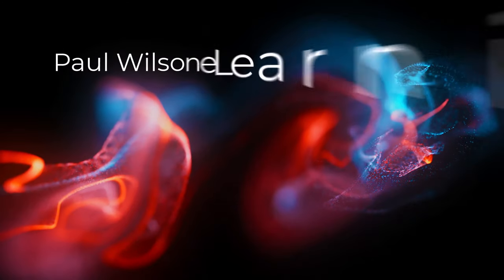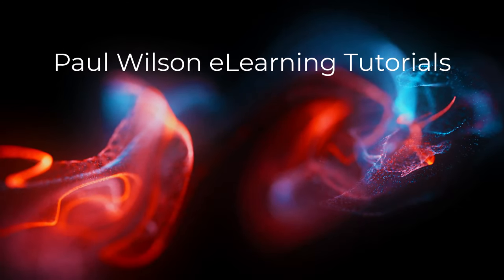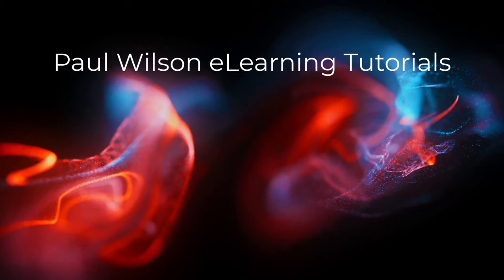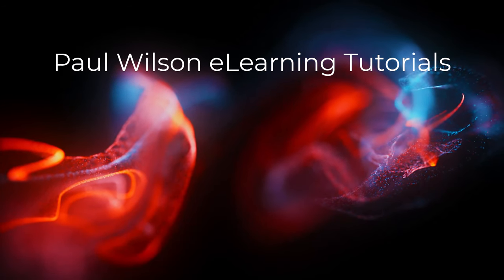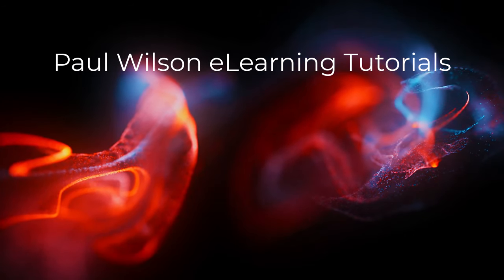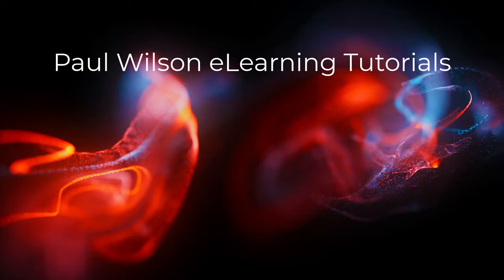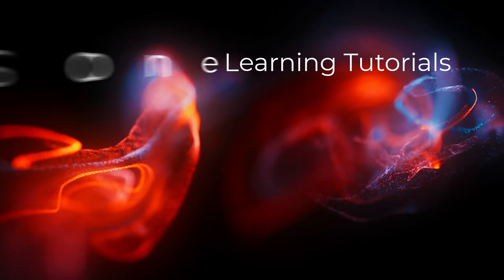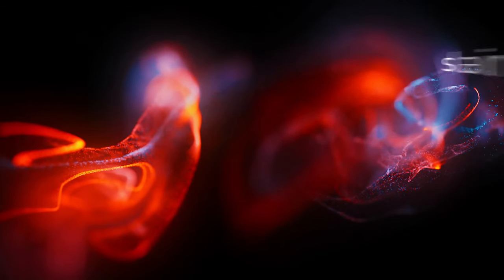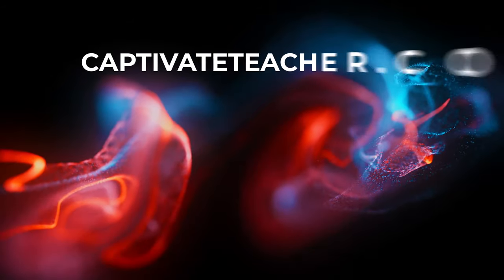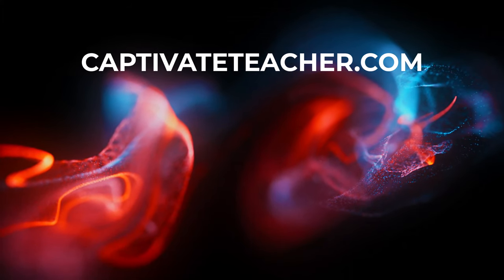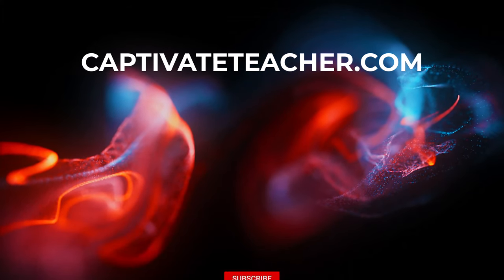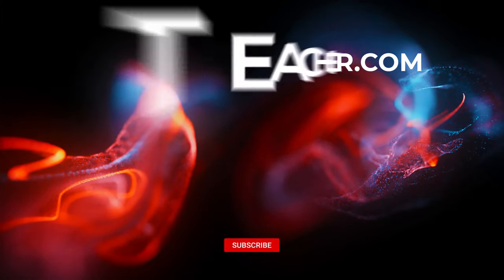If you thought this video was helpful, please like and share it with your colleagues. If you need help with Adobe Captivate, hire Paul for one-on-one instruction. Paul's goal is to focus on lessons based on your specific needs. Visit his website at CaptivateTeacher.com. And don't forget to subscribe to his YouTube channel.